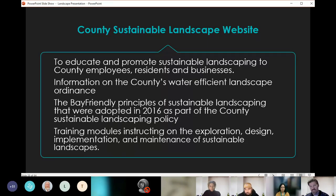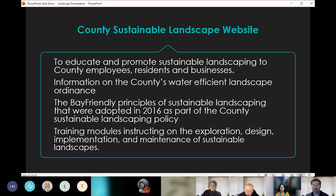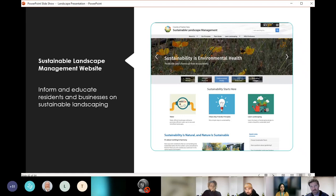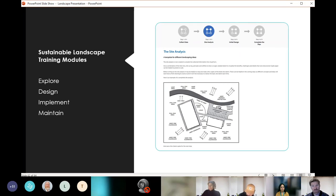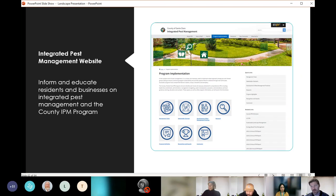The county also has a sustainable landscape website to educate and promote sustainable landscaping to county employees, residents, and businesses. It has information on the county's water-efficient landscape ordinance, the Bay-Friendly principles adopted in 2016 as part of the county's sustainable landscape policy, and training modules on the exploration, design, implementation, and maintenance of sustainable landscaping. The county also has an integrated pest management website to inform and educate residents and businesses on the IPM program and integrated pest management in general.